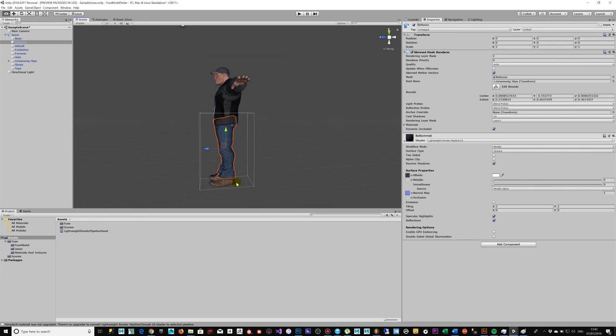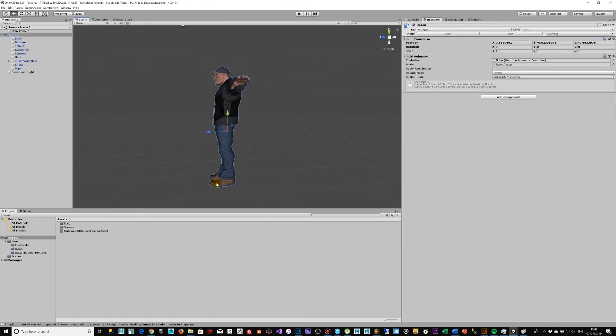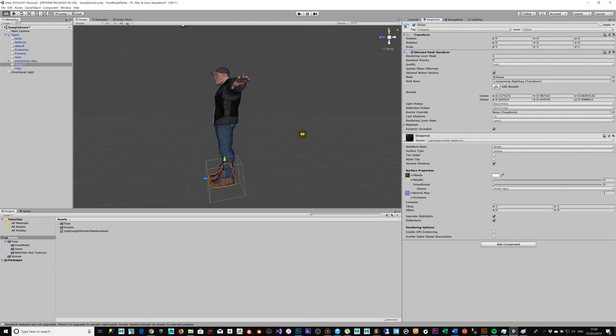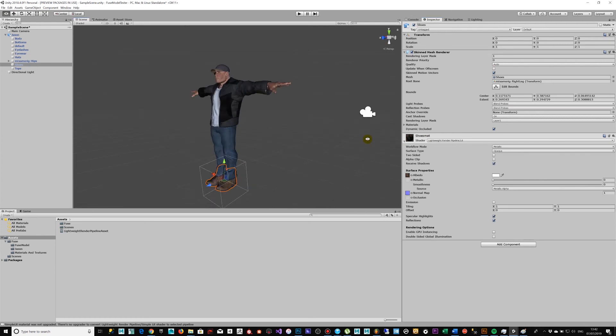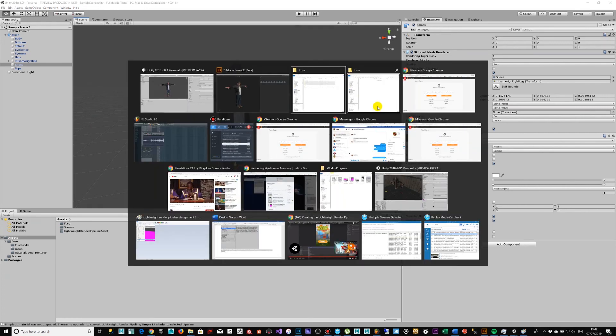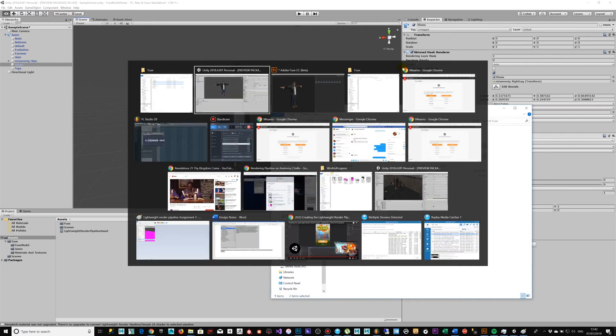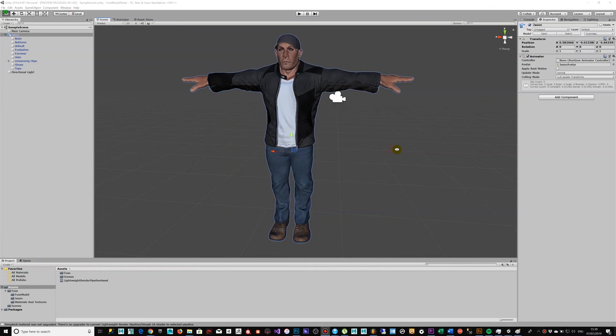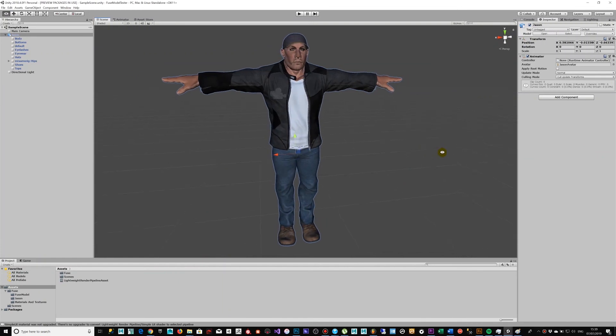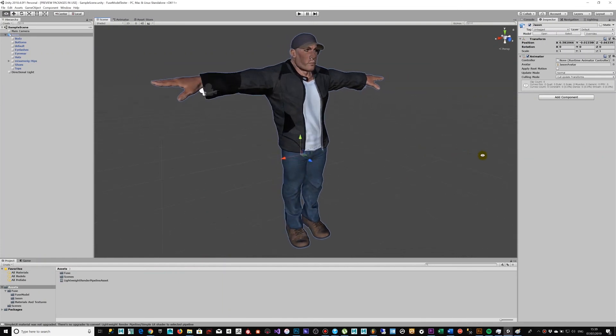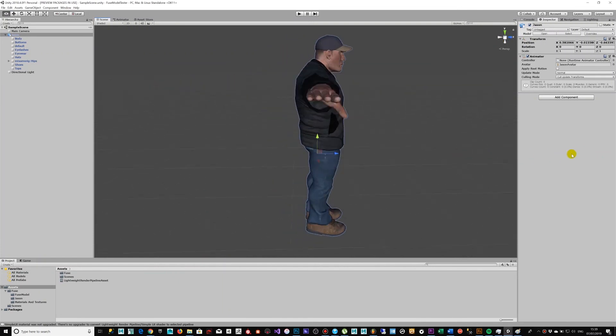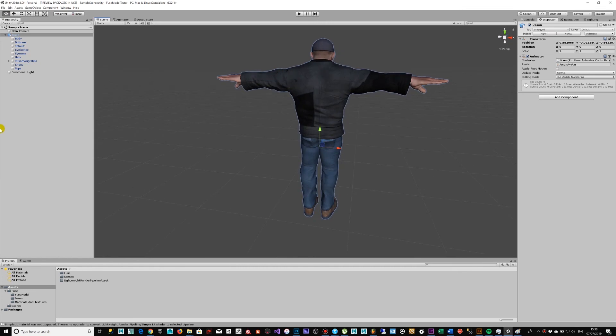So within literally 15 minutes, we've been able to go from the Fuse application where we were able to create the character, brought the character to the Adobe Cloud for the Mixamo section to be able to get the rigging going. From there, did a download and then reimport into Unity, set up the lightweight render pipeline, and were able to preview the actual asset fully ready to animate within the environment.